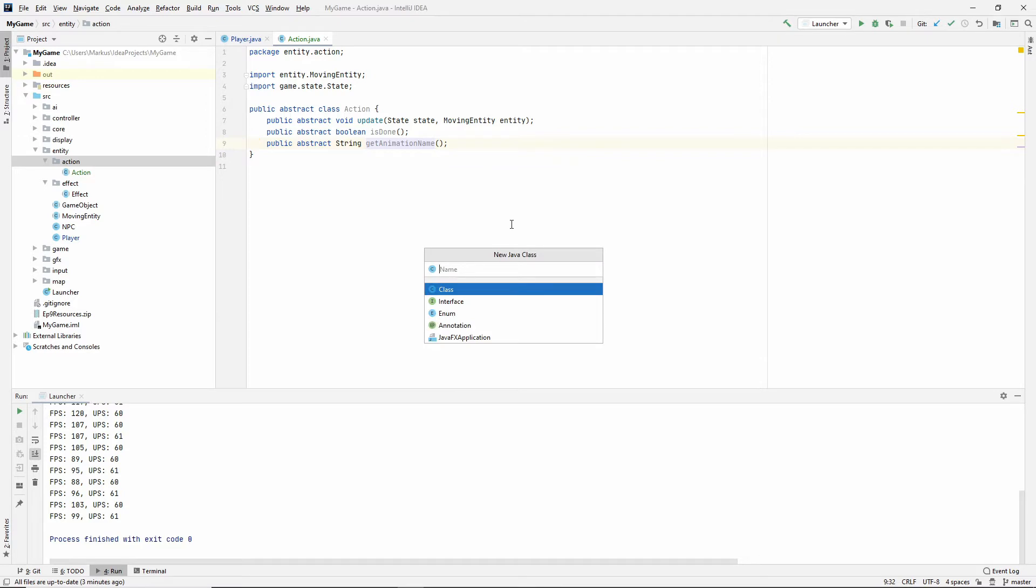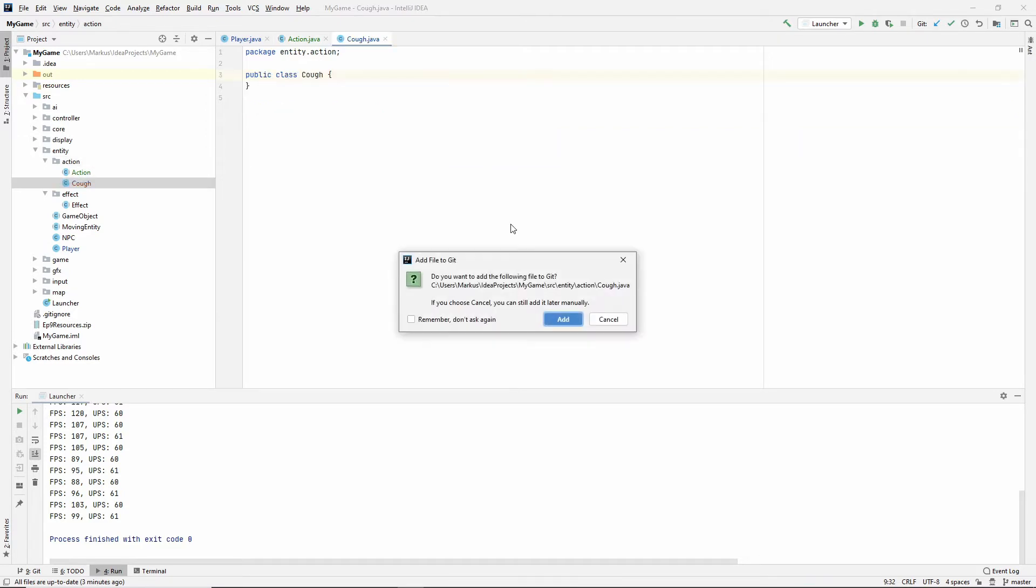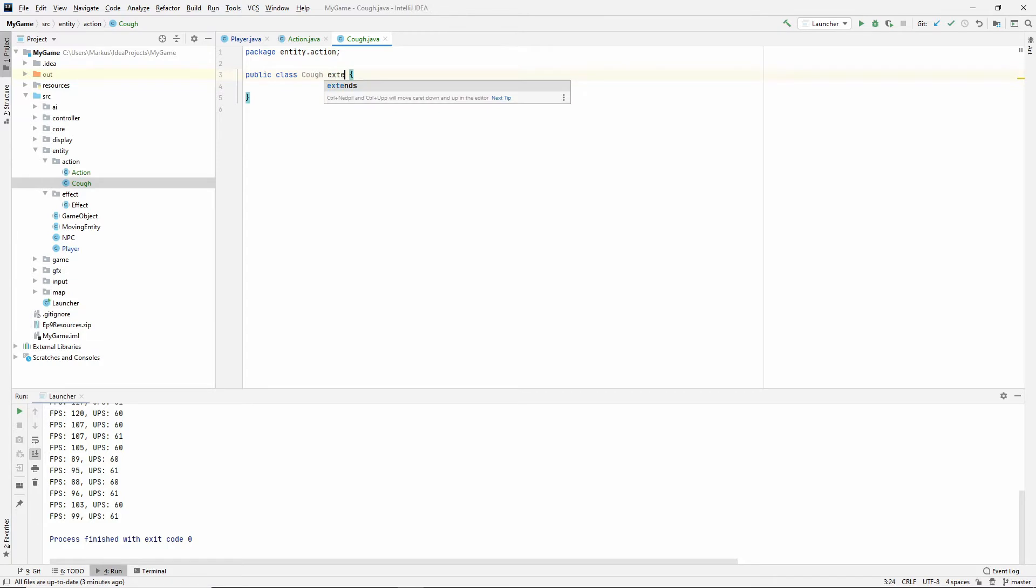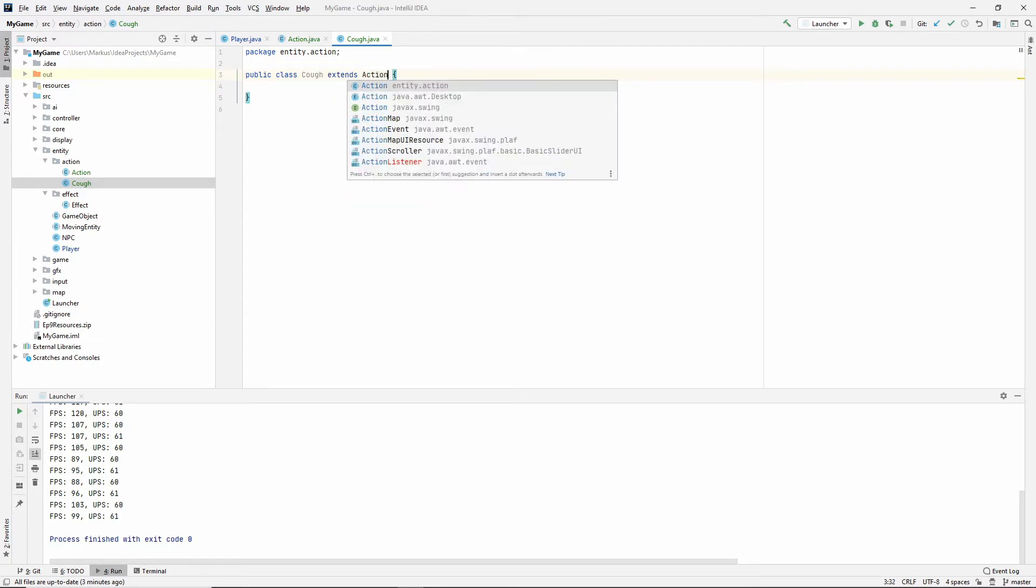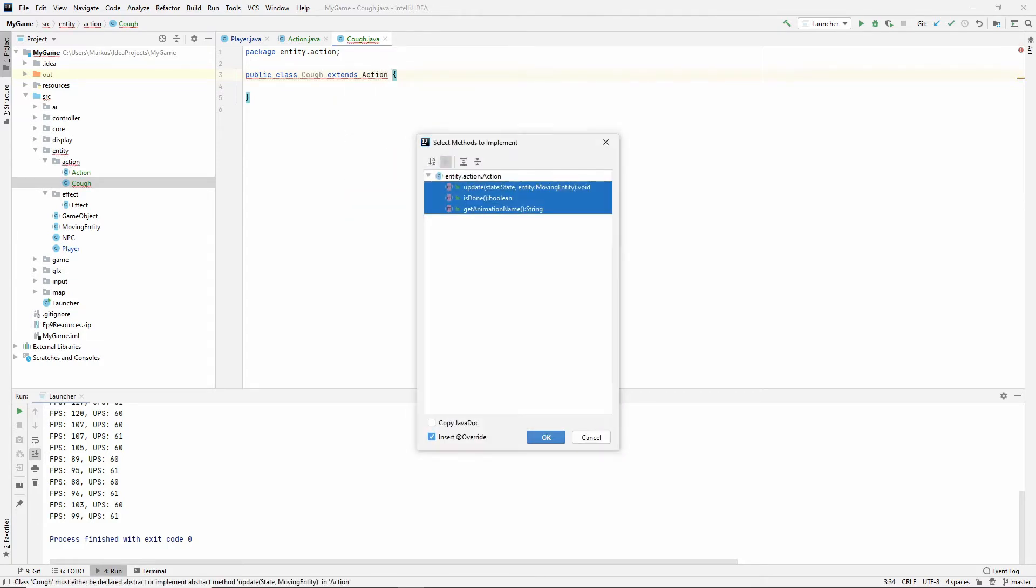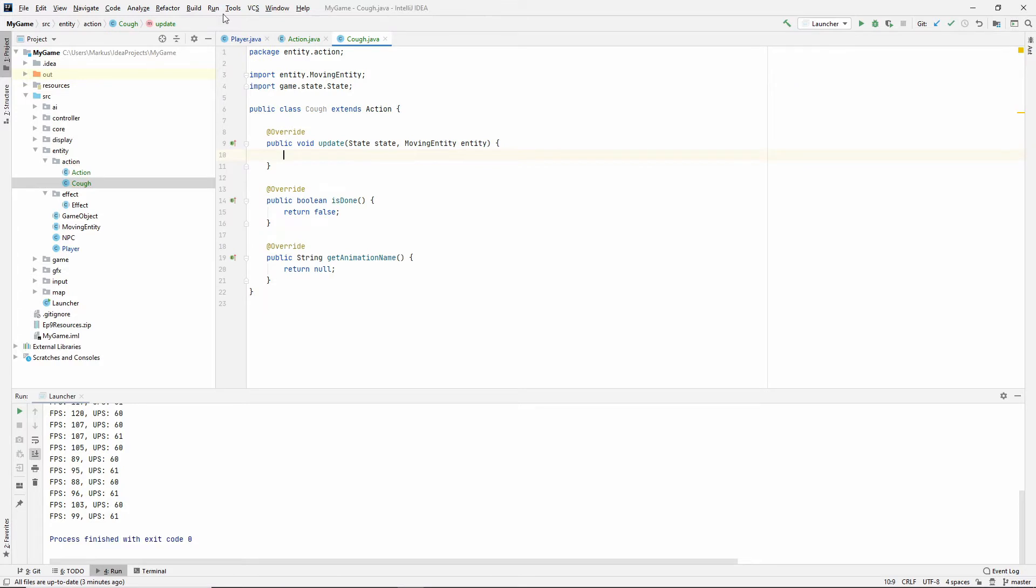Let's make something that uses it. So I'm going to make something called a cough since that's what we're going to have in our game. So this cough, of course, extends action. So we need to implement the methods. And now we got them all. So the animation name is easy. You can return cough. And we already have that in our resources. So yay for us.